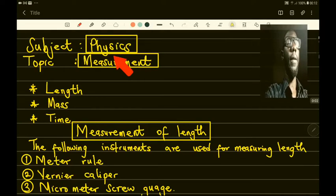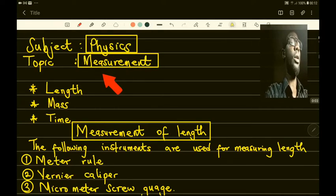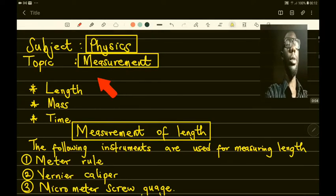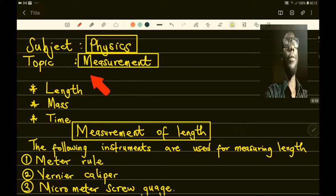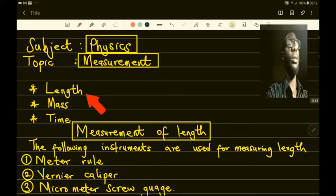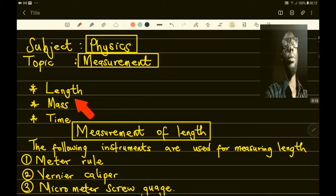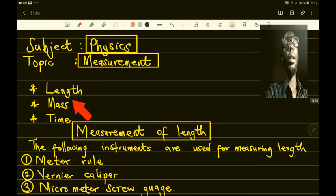Good evening. In our video class today we're looking at the topic of measurement. In physics there are three important quantities that are measured, which are length, time, and mass.